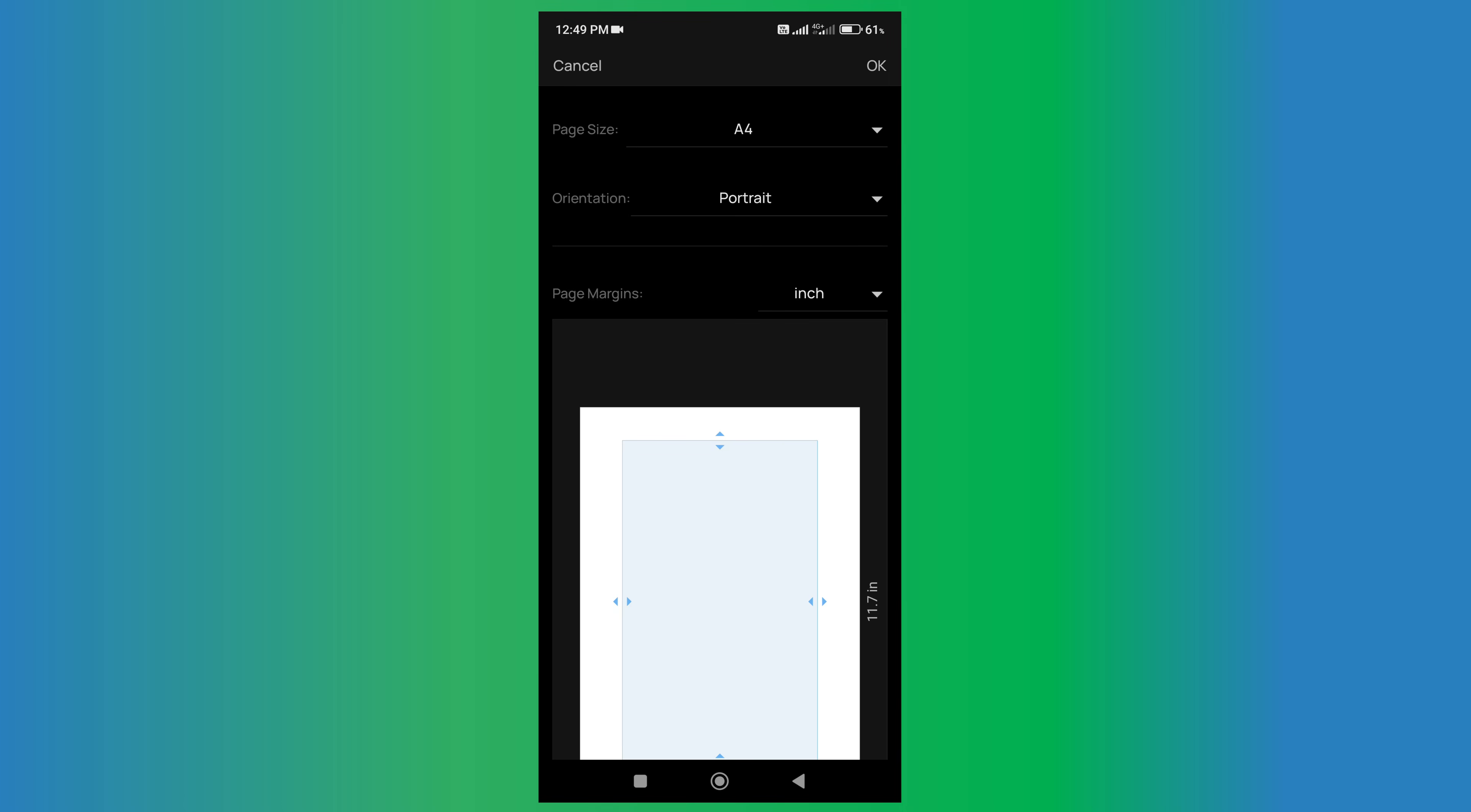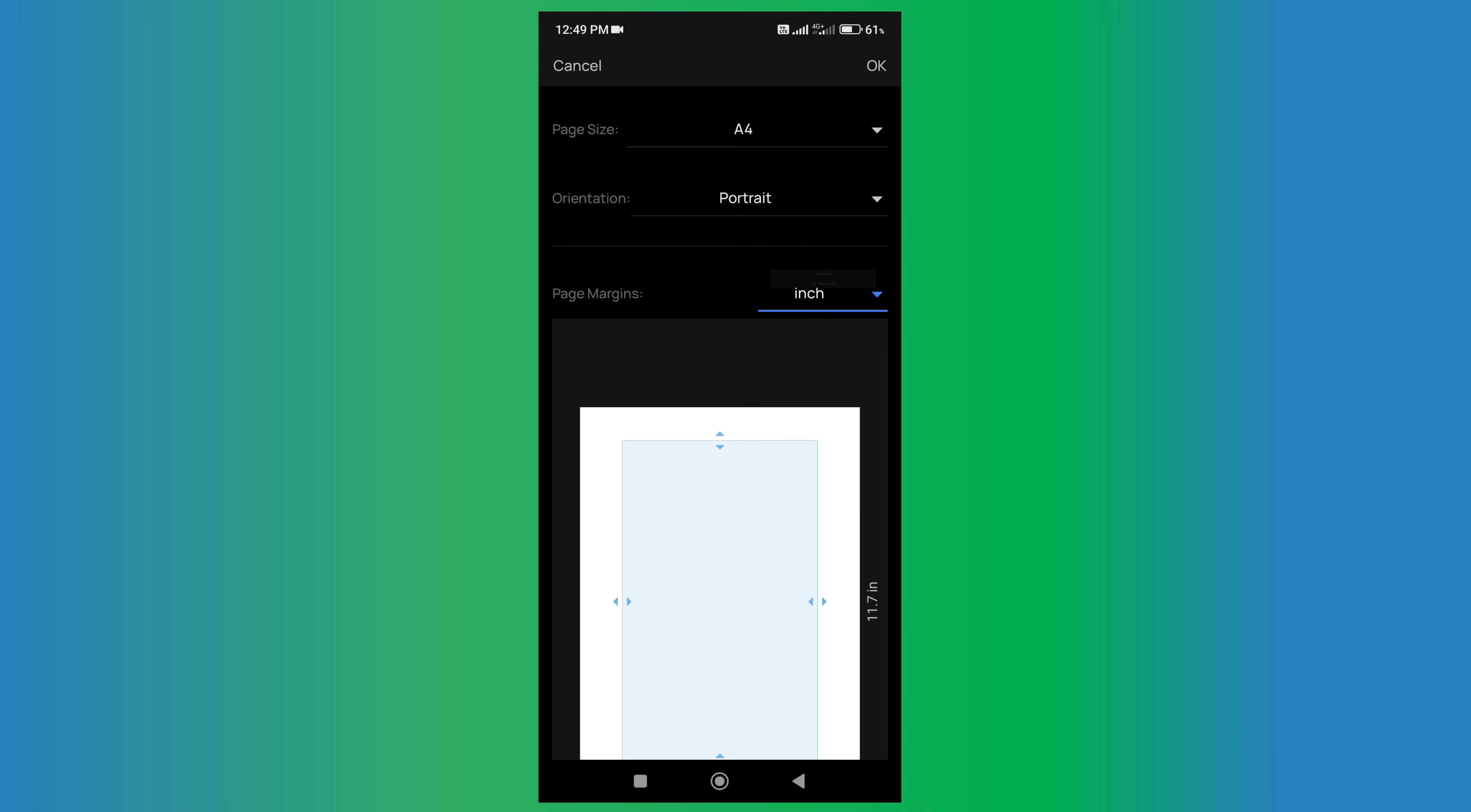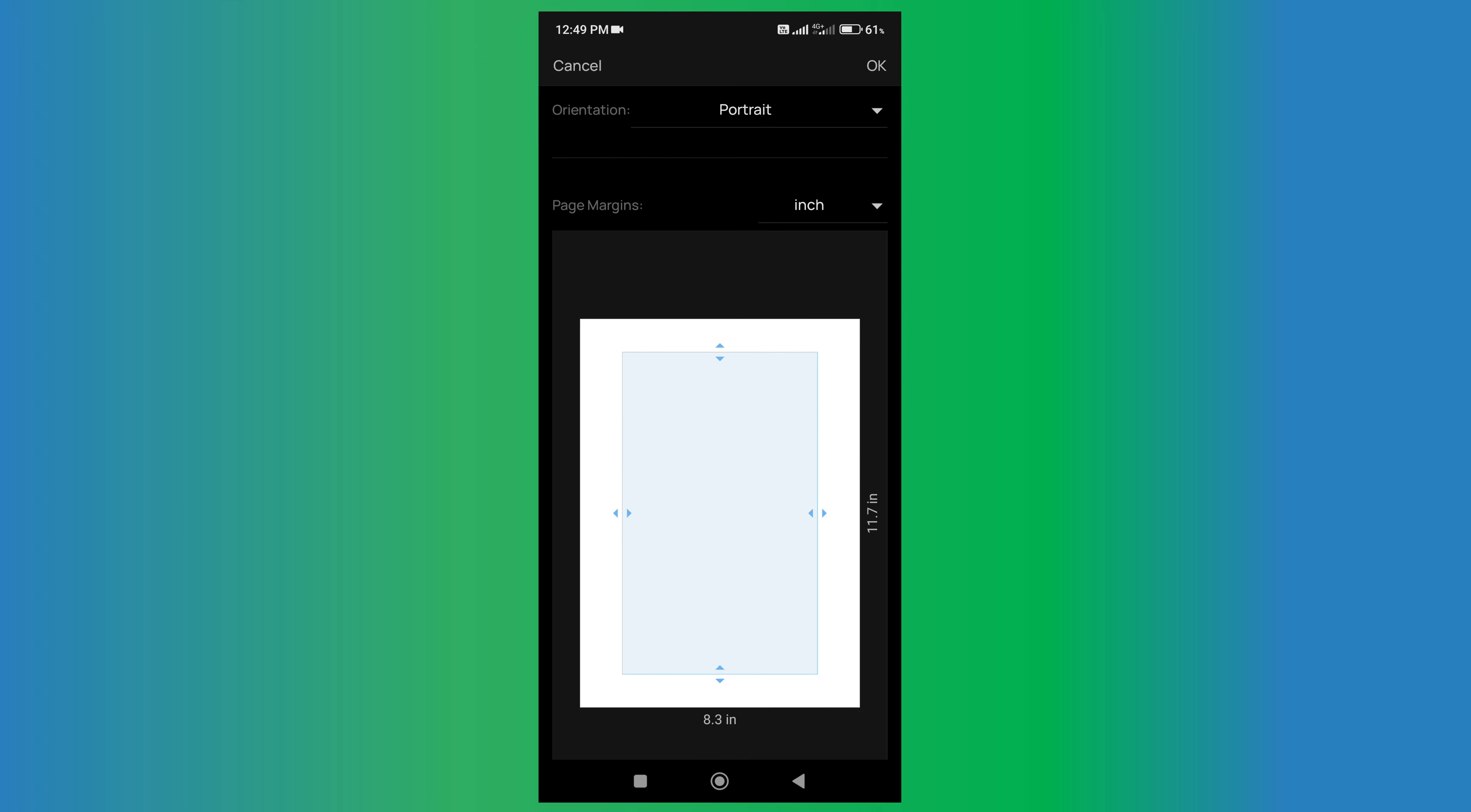You can change the orientation if you want landscape or portrait, and under the page margin, you can select whether you want to see the page margins in centimeter or inches. I am selecting inch here. You will see the preview at the bottom. Just press and hold the small triangles and you will see the page margins in inch.